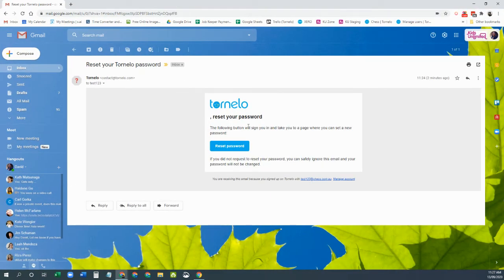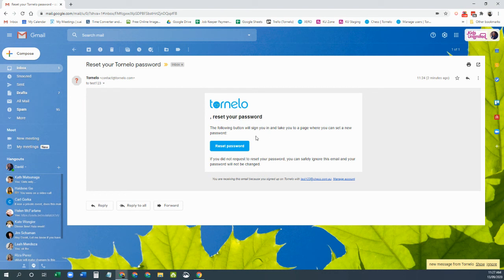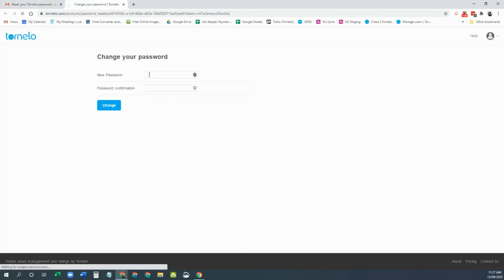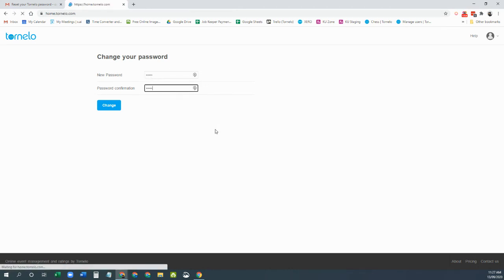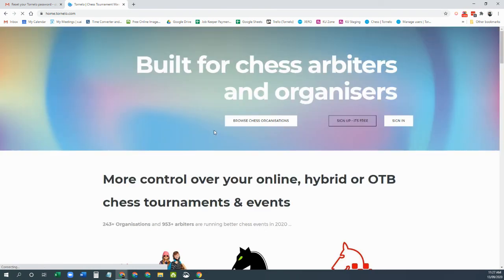You should then get that email, reset your password. The button will take you to reset your password. Click that reset password button, enter a new password and boom, you are now logged in to Tornello.